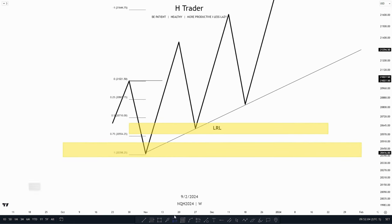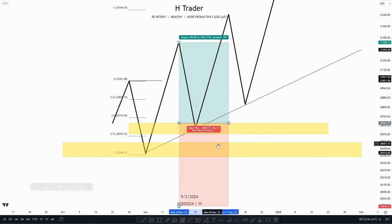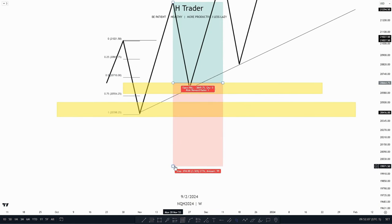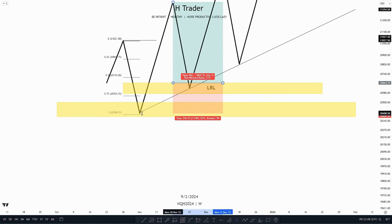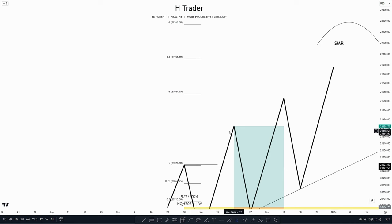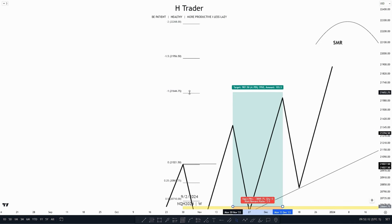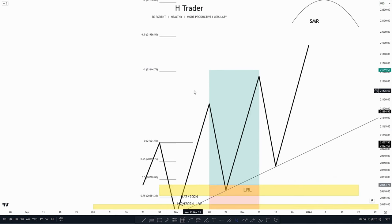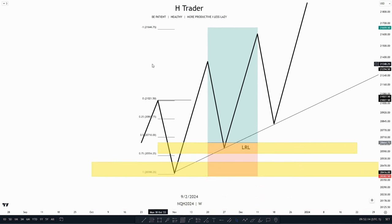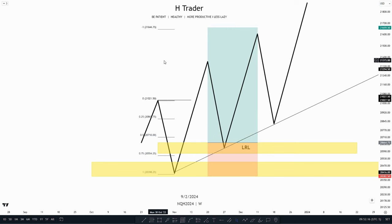Let's say we were to enter the balance price range, put our stop loss at the smart money reversal, and then target the minus one standard deviation. In that case, we used two ICT concepts to frame a trade entry.